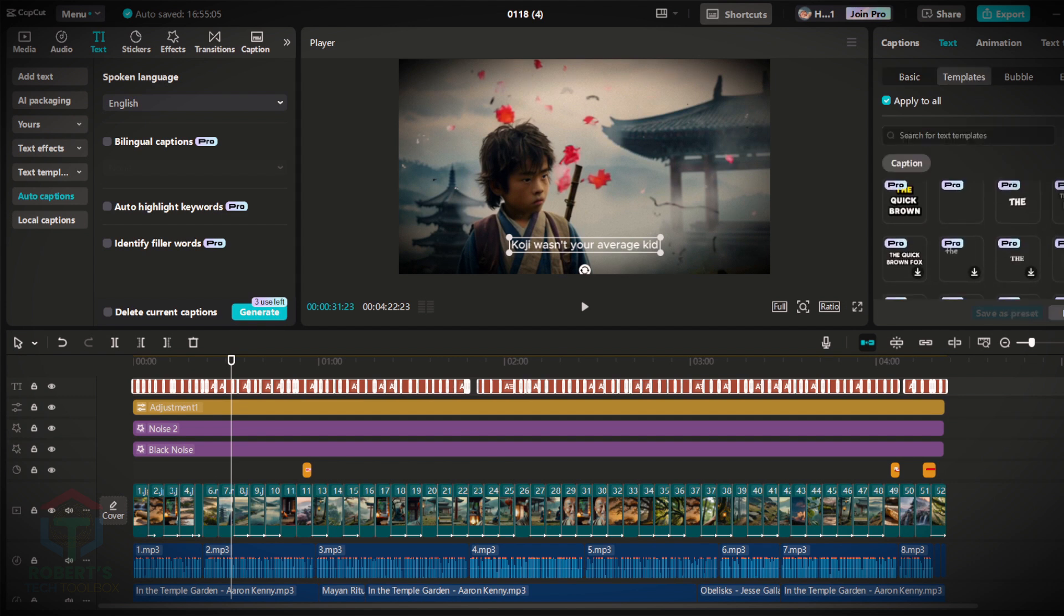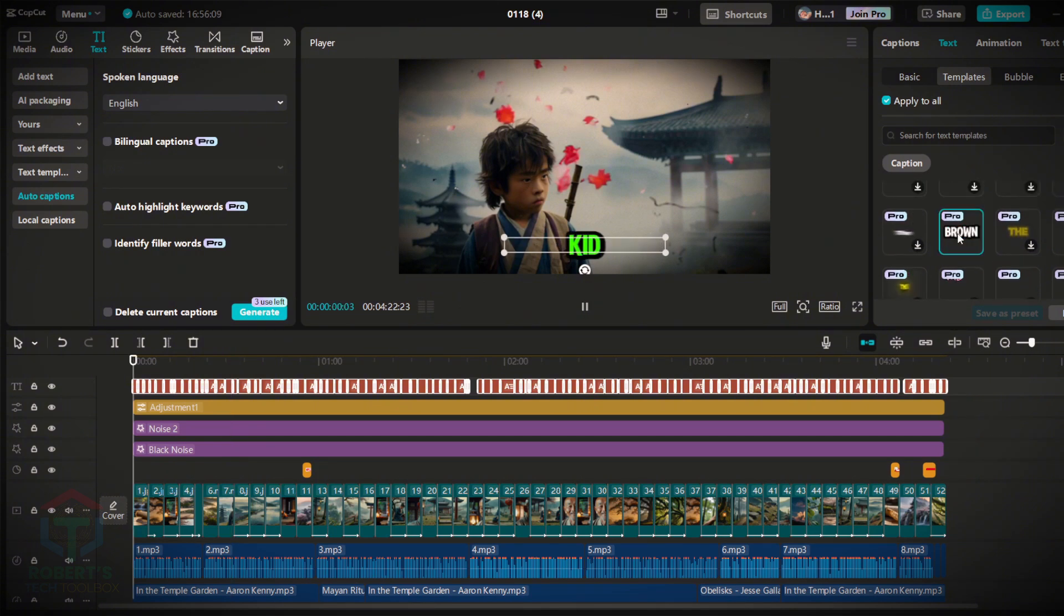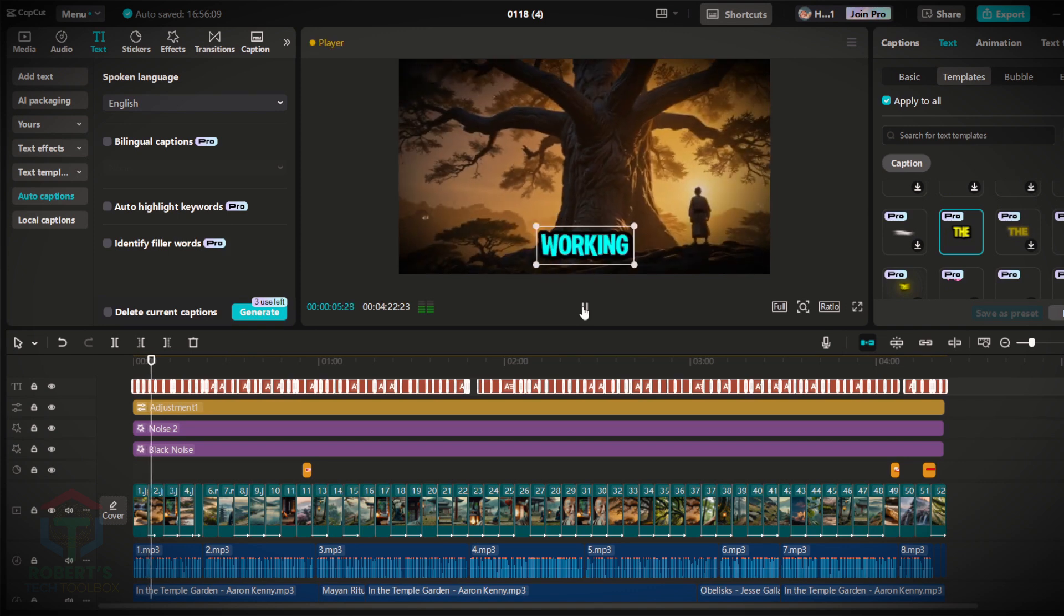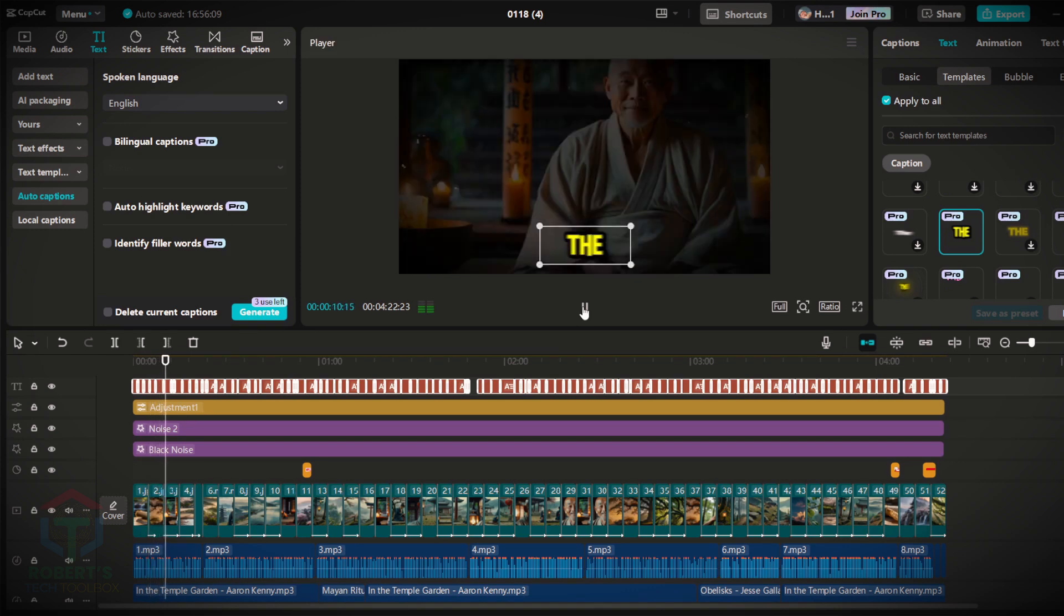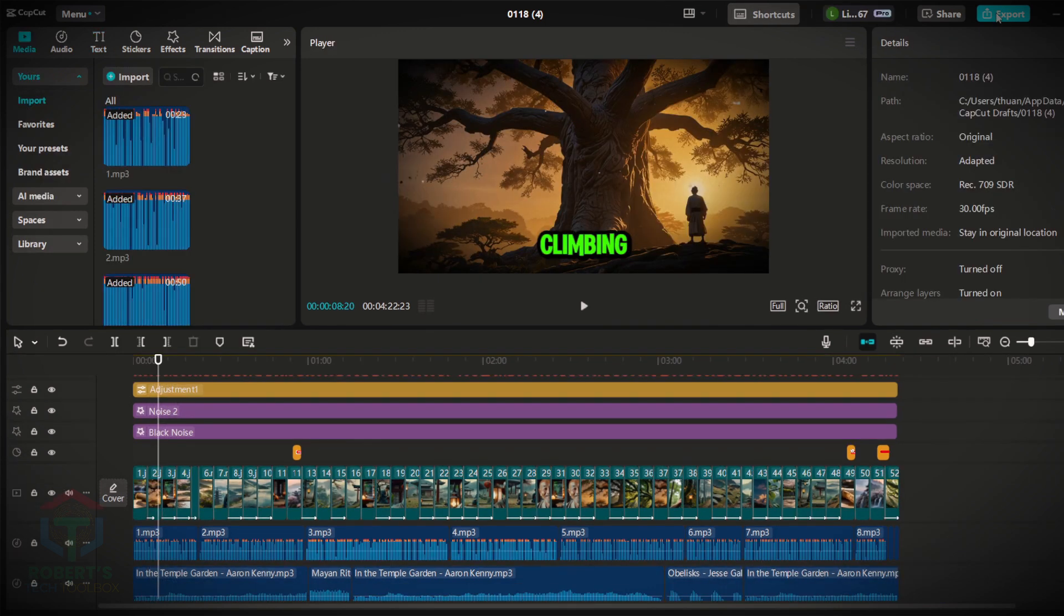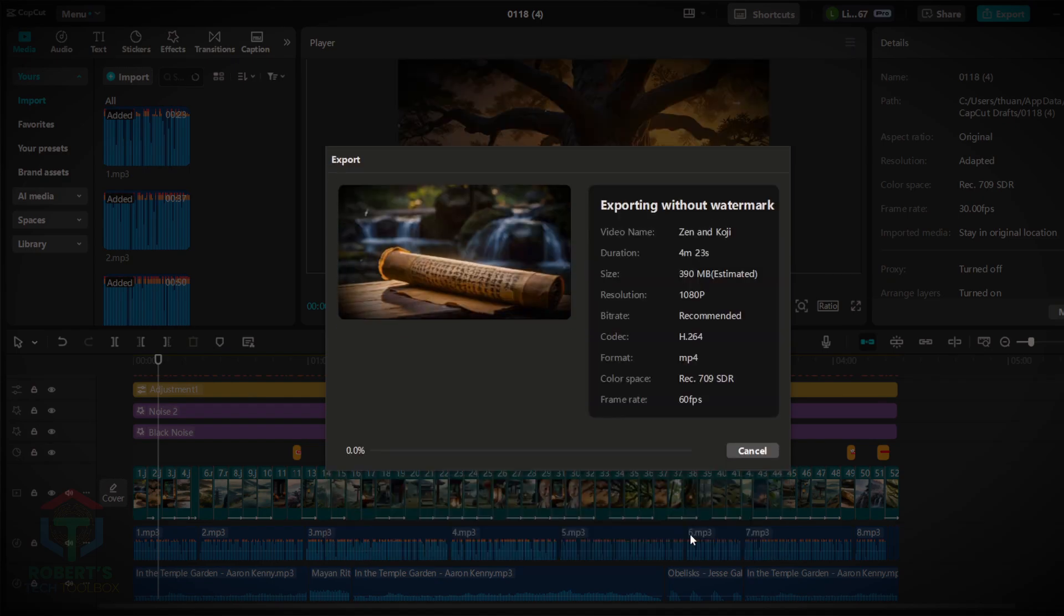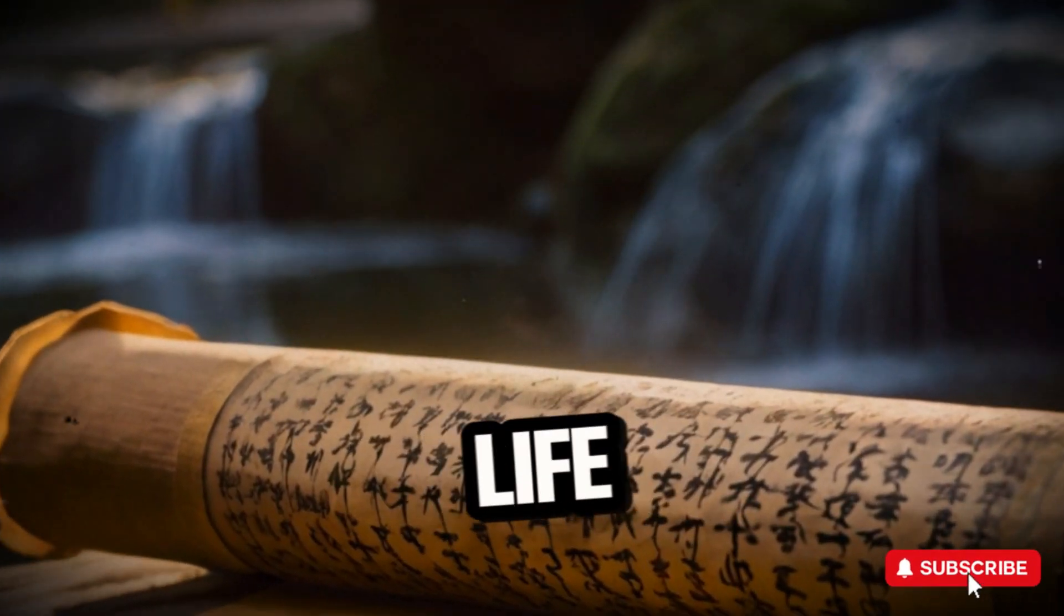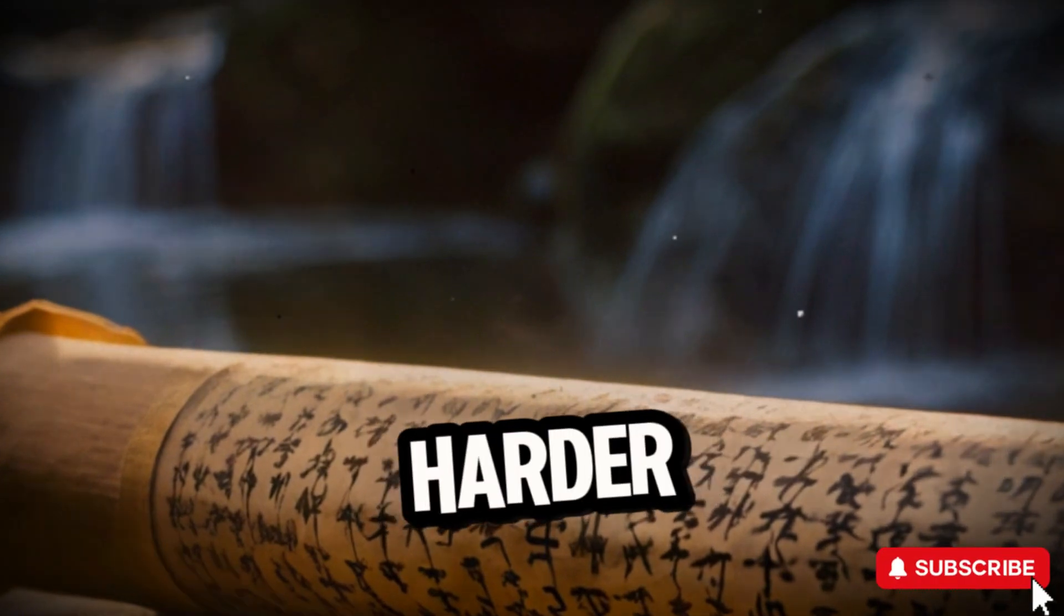CapCut offers great text templates. Use these to enhance the narrative. Tip: Always use subtitles, especially for motivational content, as they can increase engagement and dwell time. Once your video is ready, export it in 1080p, 60fps for the highest quality. Here is the finished video that can be uploaded to the YouTube channel.